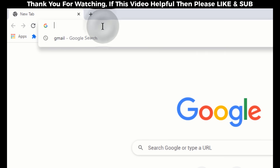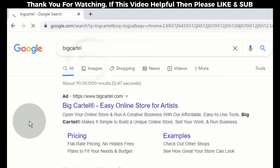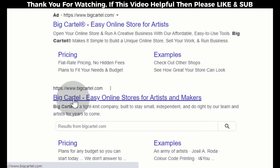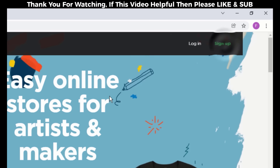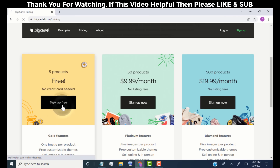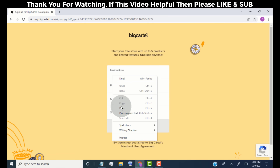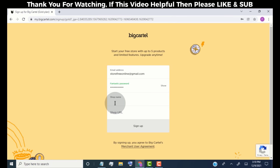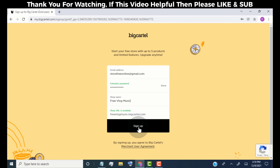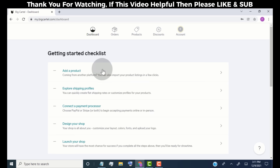Open any web browser and search for Big Cartel, then open the link. We are now on the Big Cartel official website, which allows us to create an online store for free. To make a free store, click on Sign Up, then Sign Up for Free, and type your email address, password, and store name, then click Sign Up.